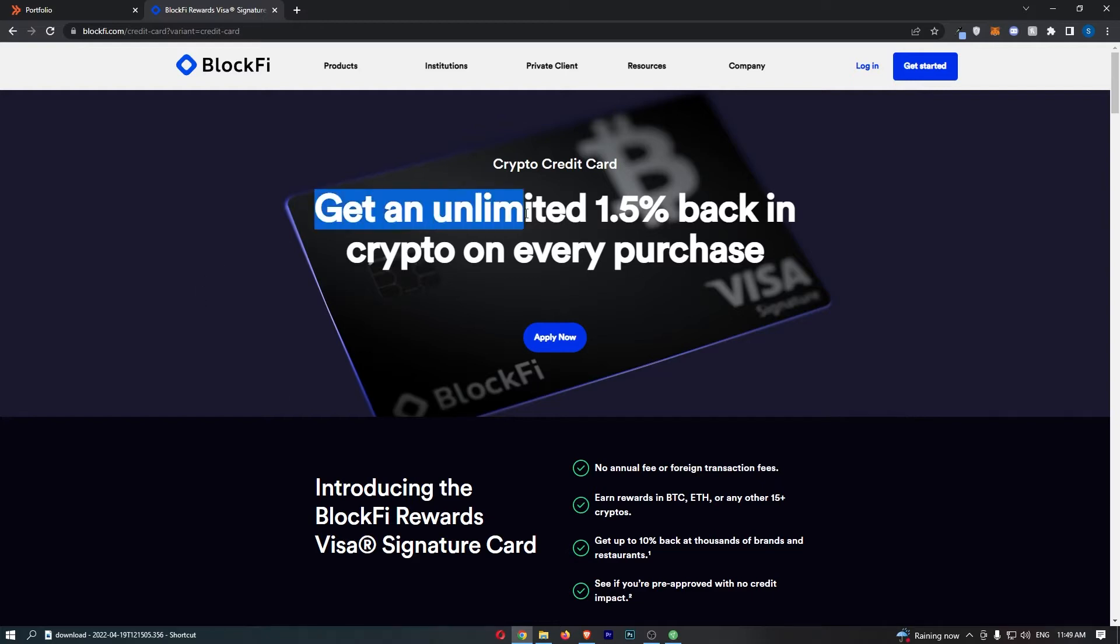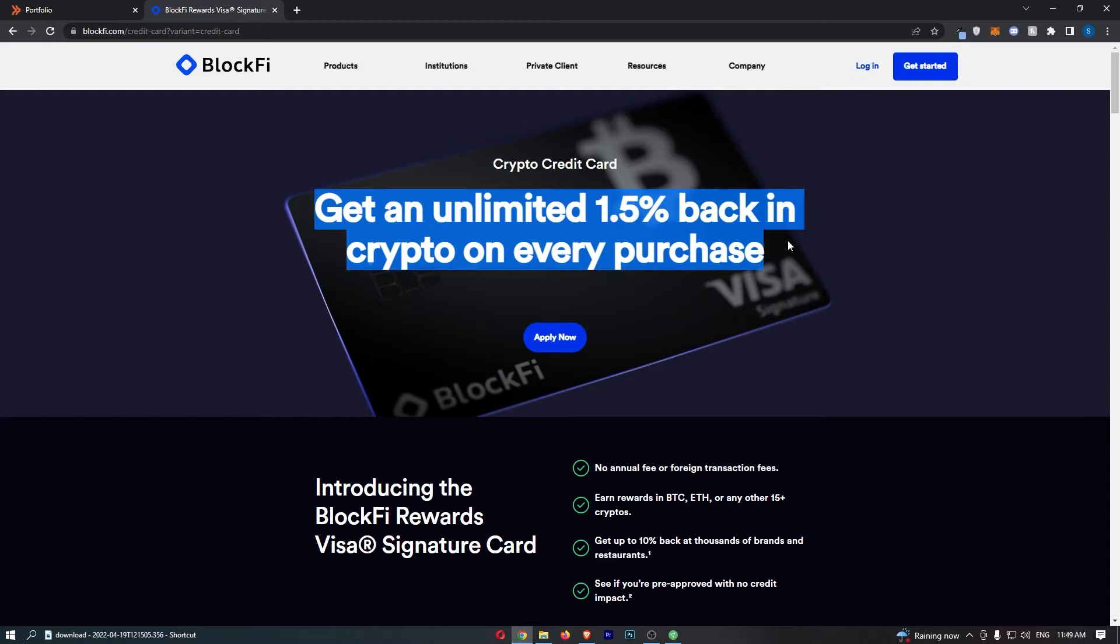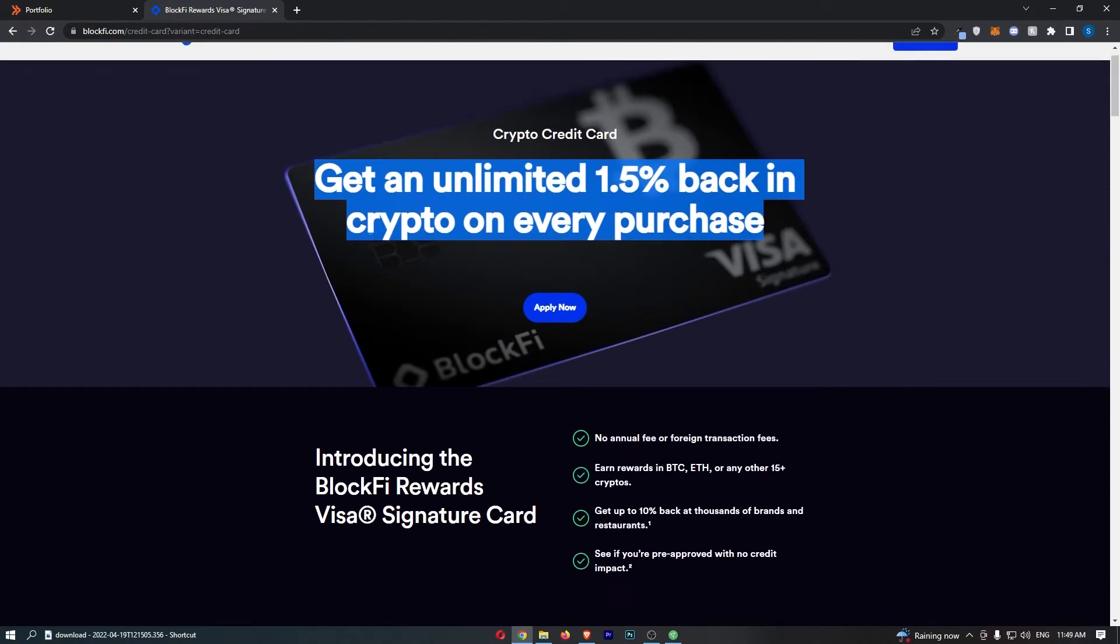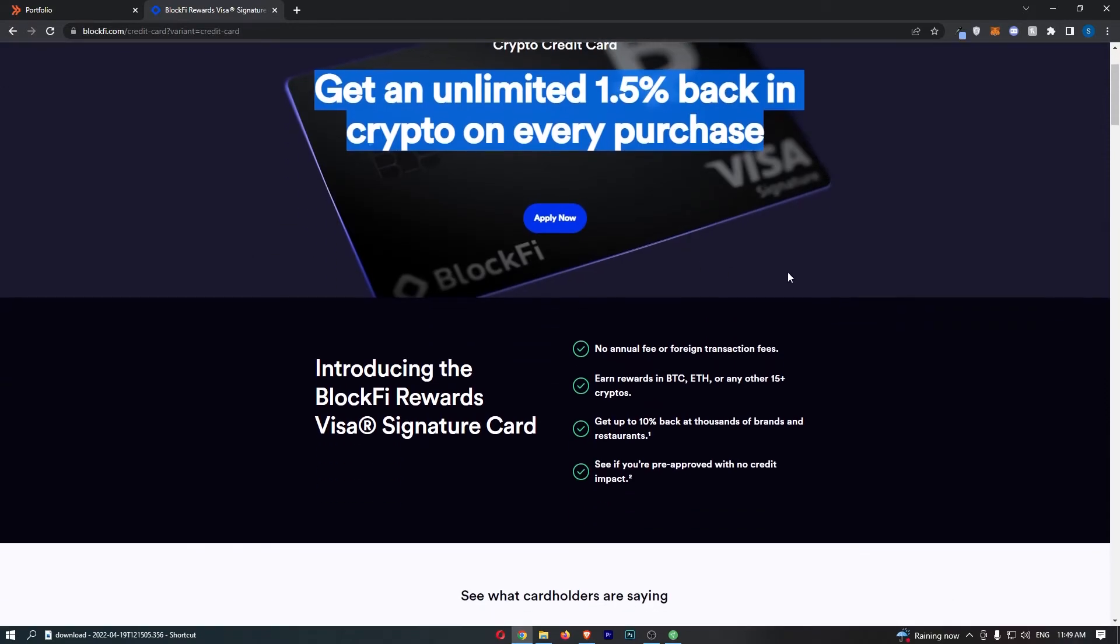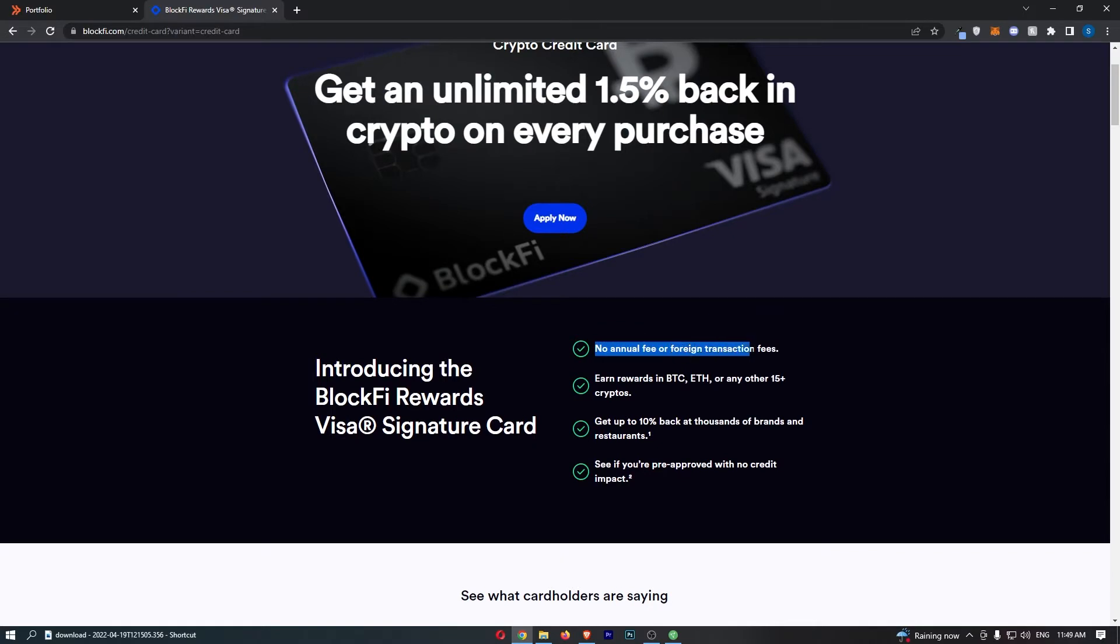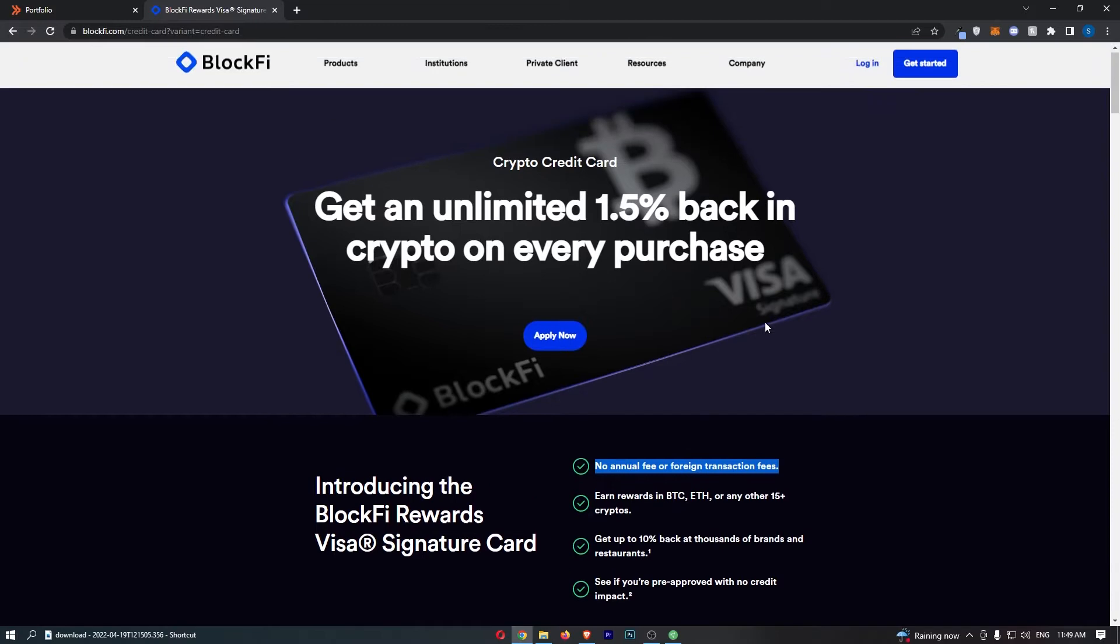Get an unlimited 1.5% back in crypto on every purchase. If you're wondering what crypto can I redeem these rewards in, how can I get cash back, all of that will be explained in this video. First of all, this card has no annual fee and also no foreign transaction fees, which is absolutely fantastic, especially if you're spending abroad. This card is basically super cheap to own.